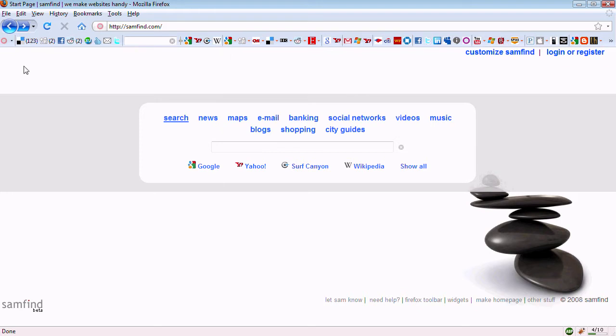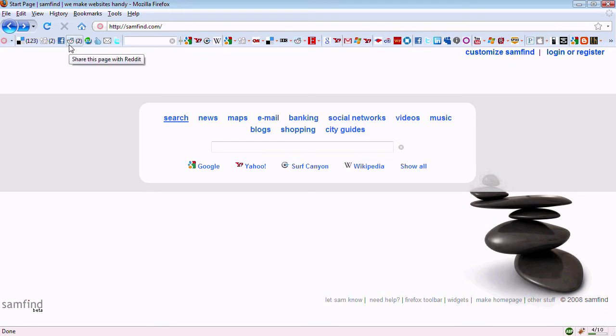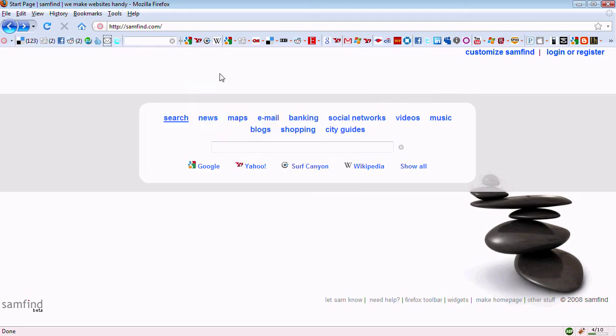From the bar, you can send a page to Delicious, dig it, post to Facebook, share on Reddit, stumble, email a page to a friend, tweet, from the selections that I've chosen.